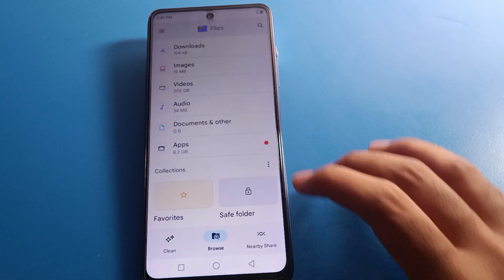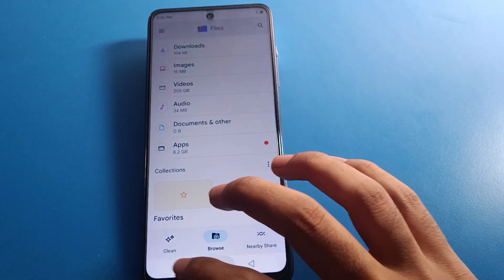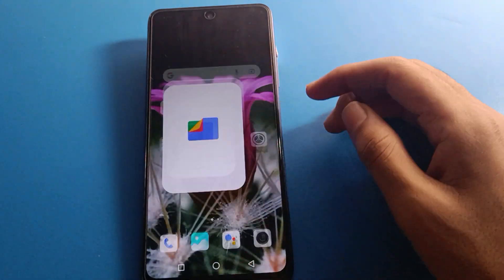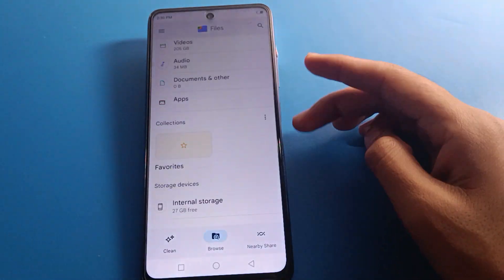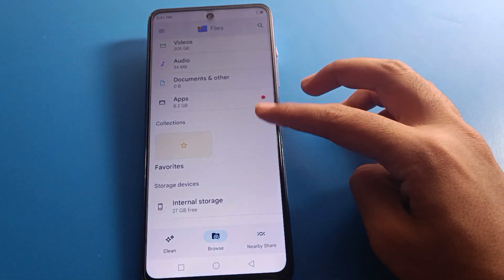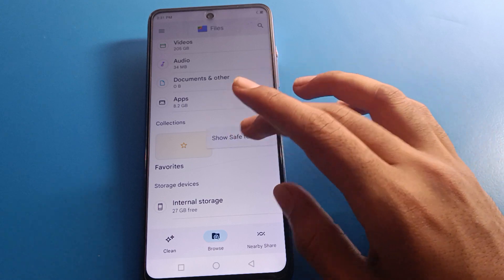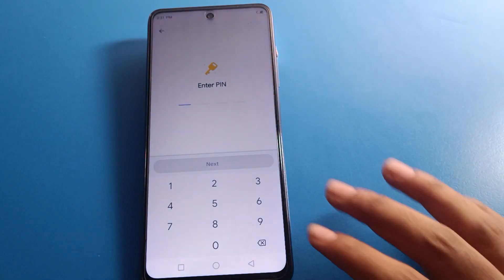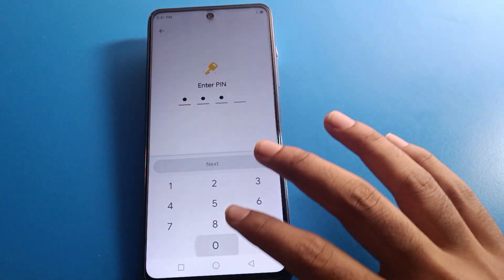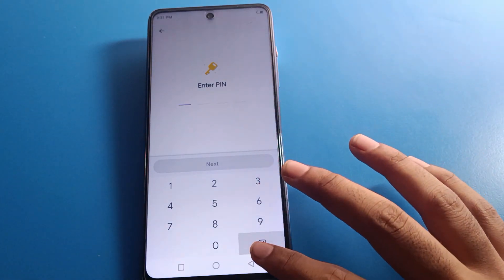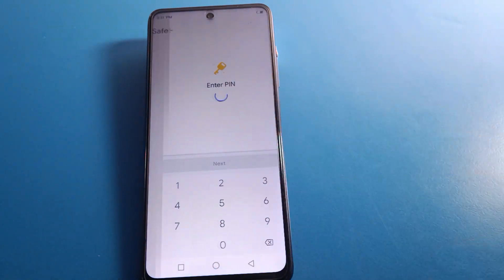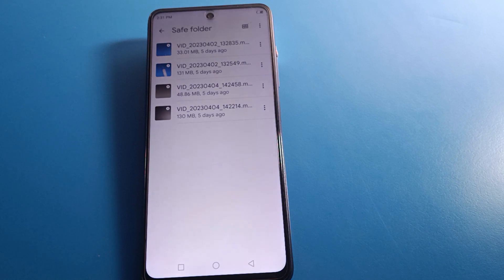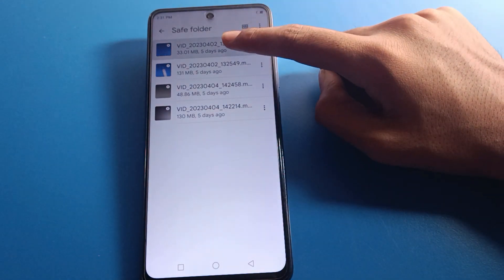If you click the three-dot menu inside the Save Folder, you can hide the Save Folder itself. To show it again, click 'Show Save Folder' in the Save Folder settings, enter your password, and you can access your hidden videos again.